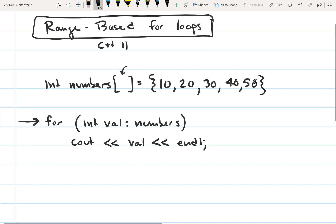This variable here is called the range variable. We declare a range variable that's the same data type as our array, and then we give the range-based for loop the name of the array, which is 'numbers'. The first time this loop runs, it's going to access the array at the first element. The first element has 10 stored in it, so it copies that 10 to the range variable 'val'. Now val is equal to 10.